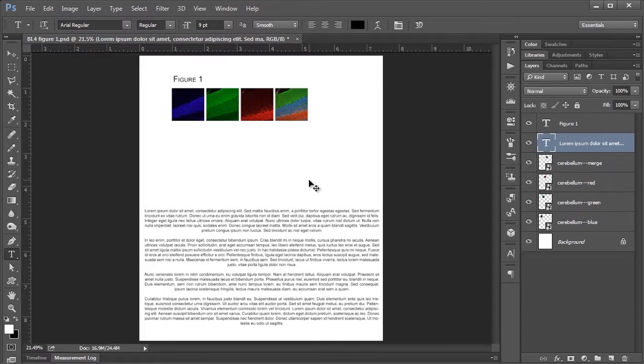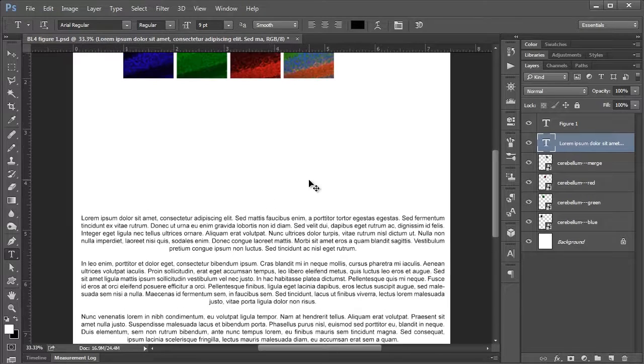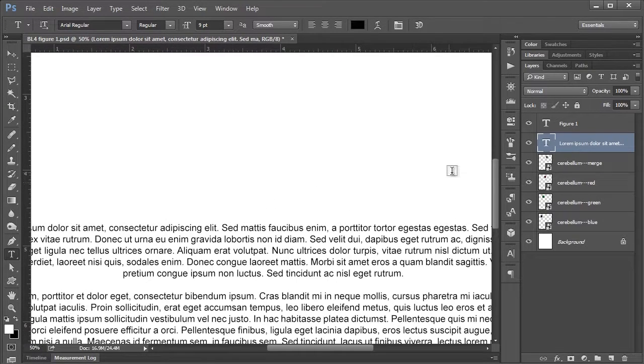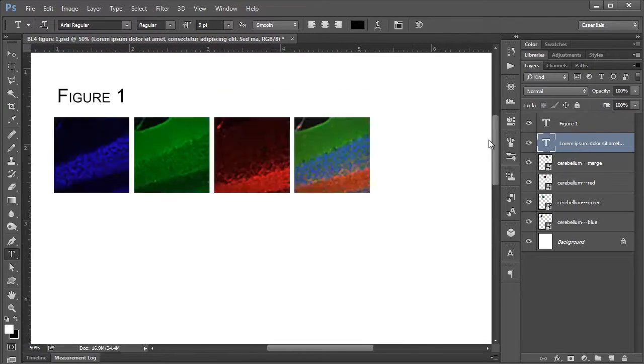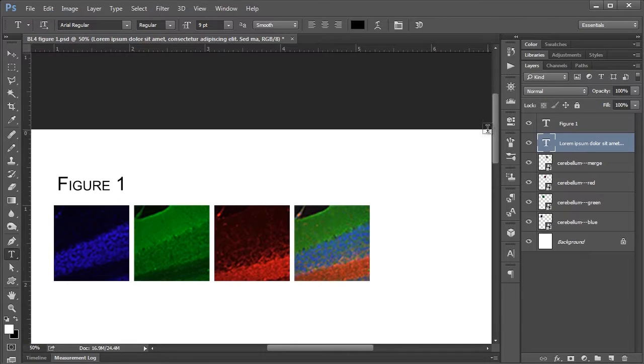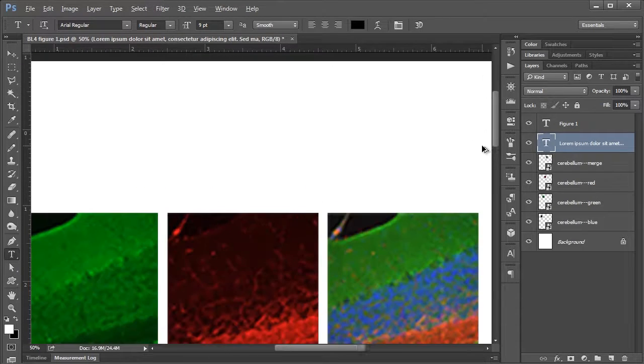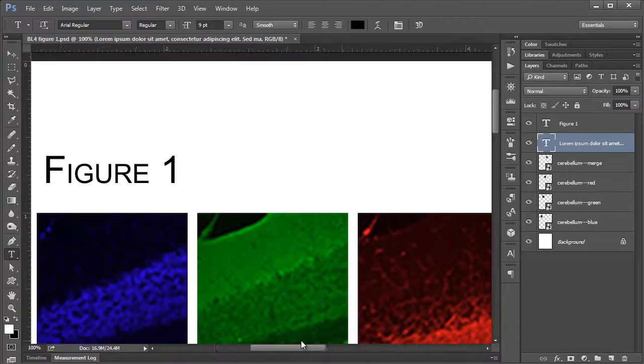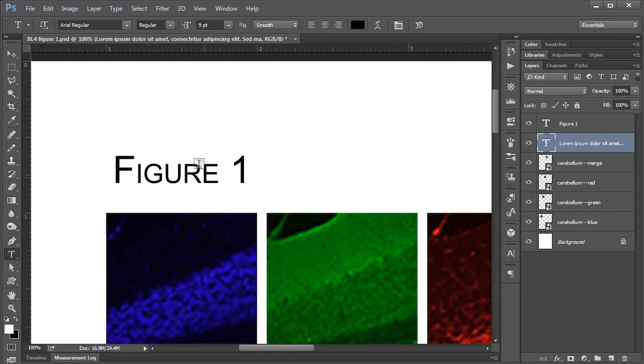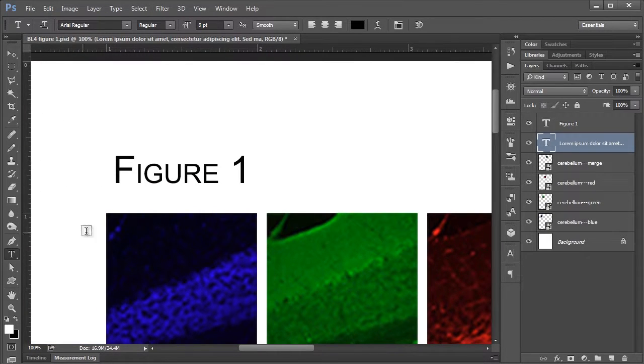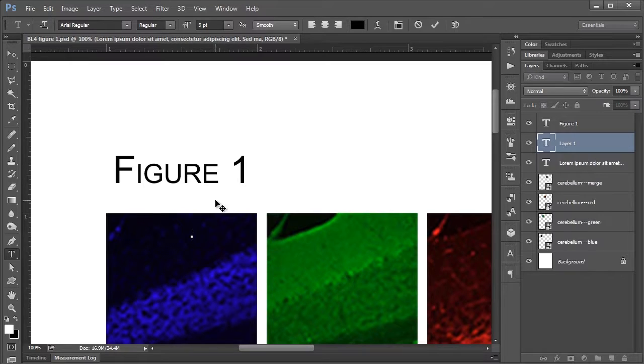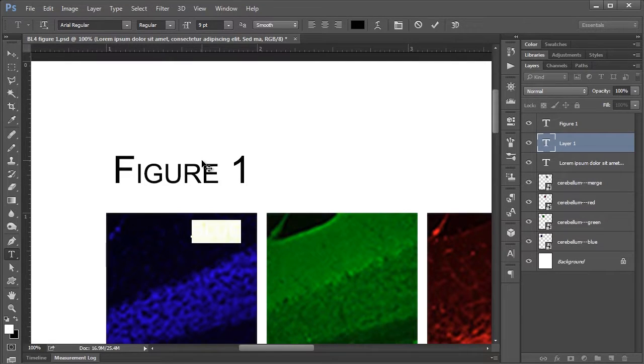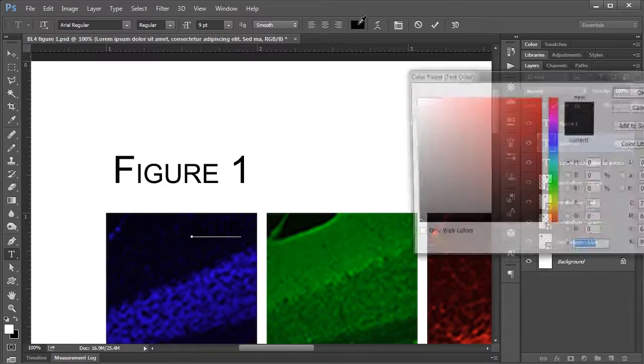I'm just going to zoom back in again up to Figure 1. Just to give you a really quick example, maybe I'll go to 100%, of how it would work when putting text in my figure. Let's say I wanted to label these immunofluorescence panels. So I would click in here and I can just call this blue. And I'm going to highlight it because right now it's black and you can't see it.